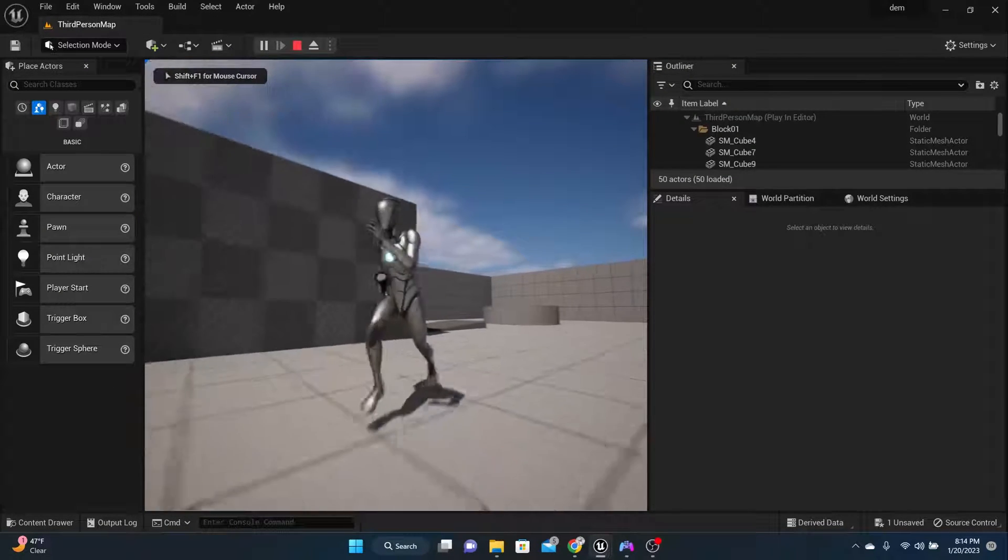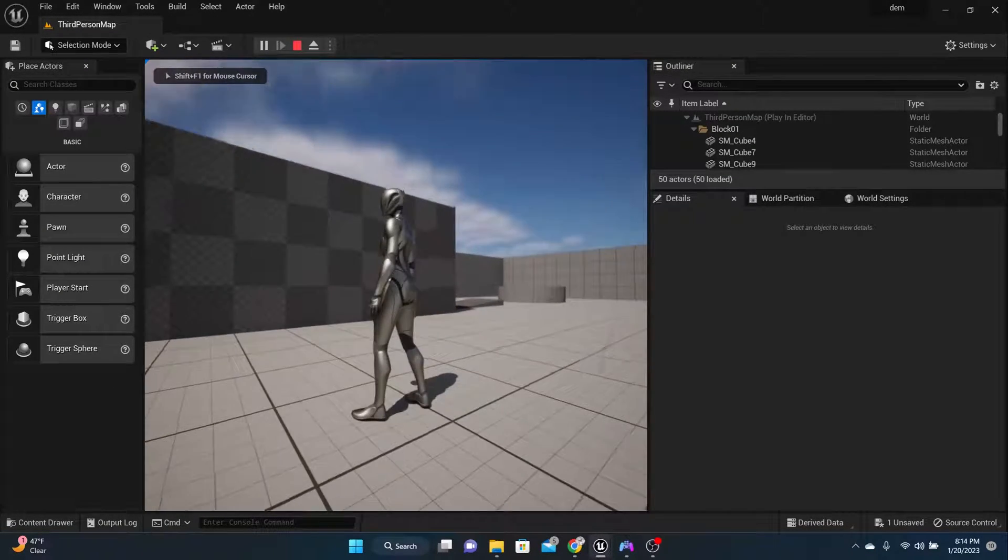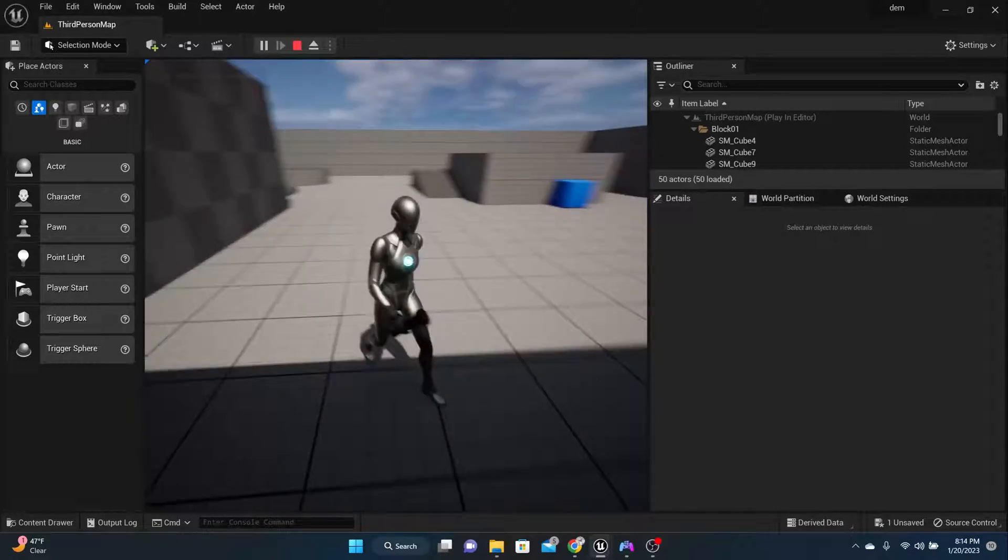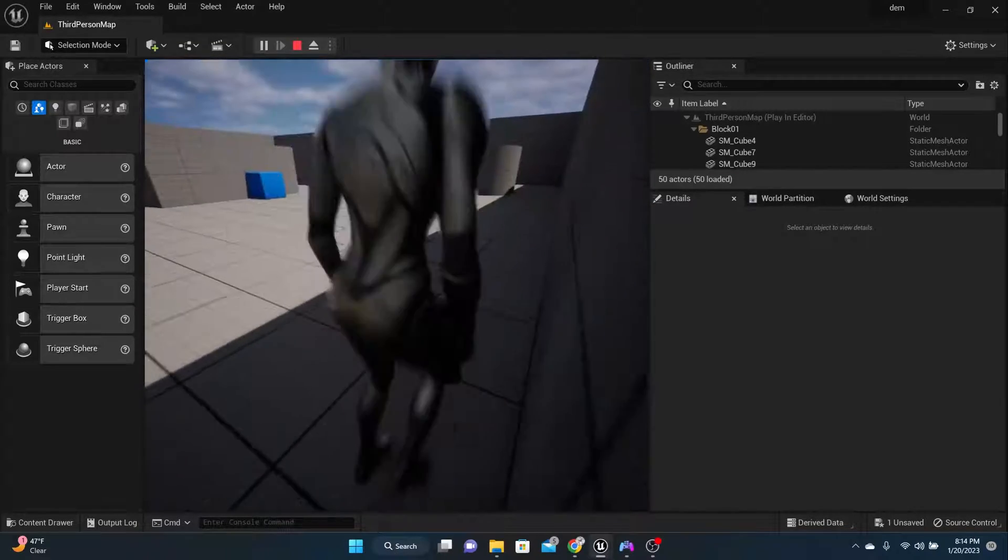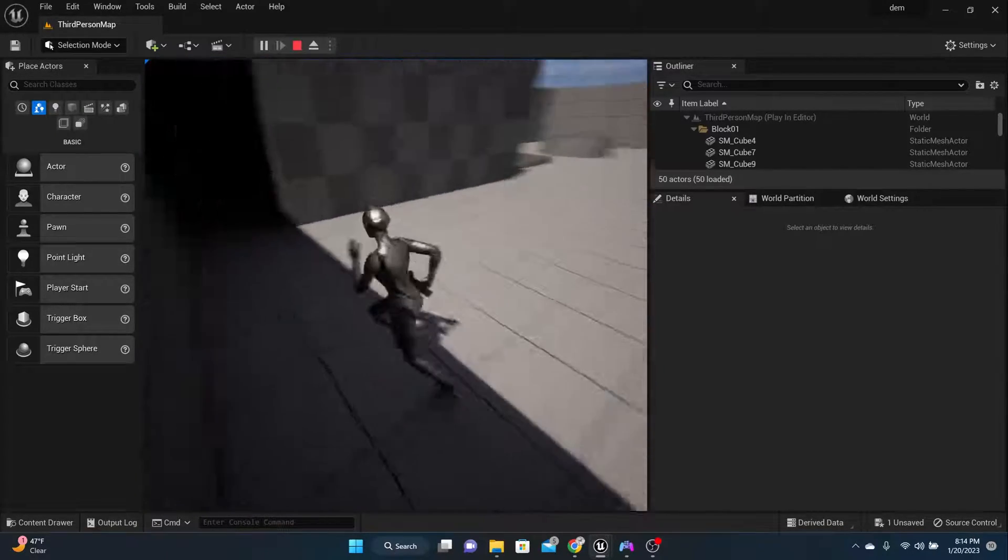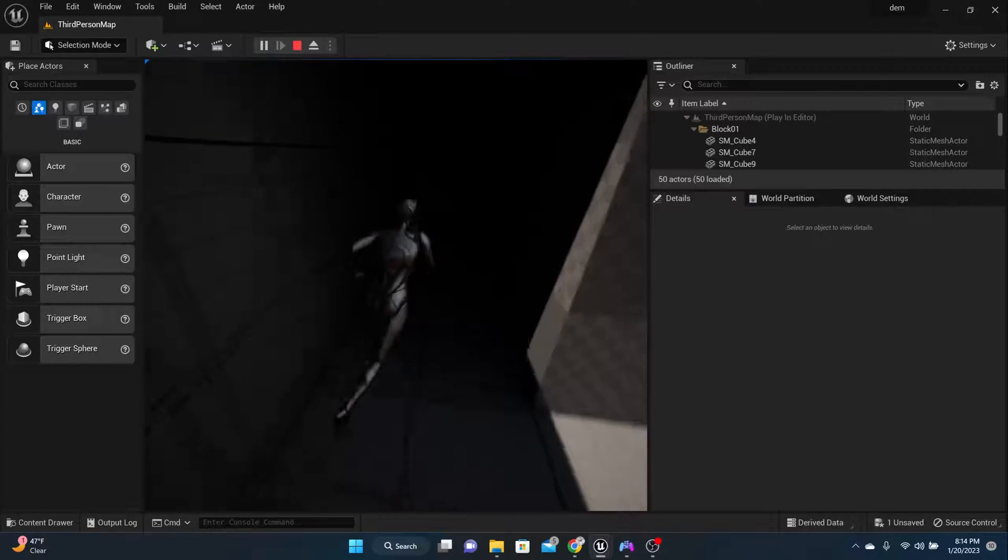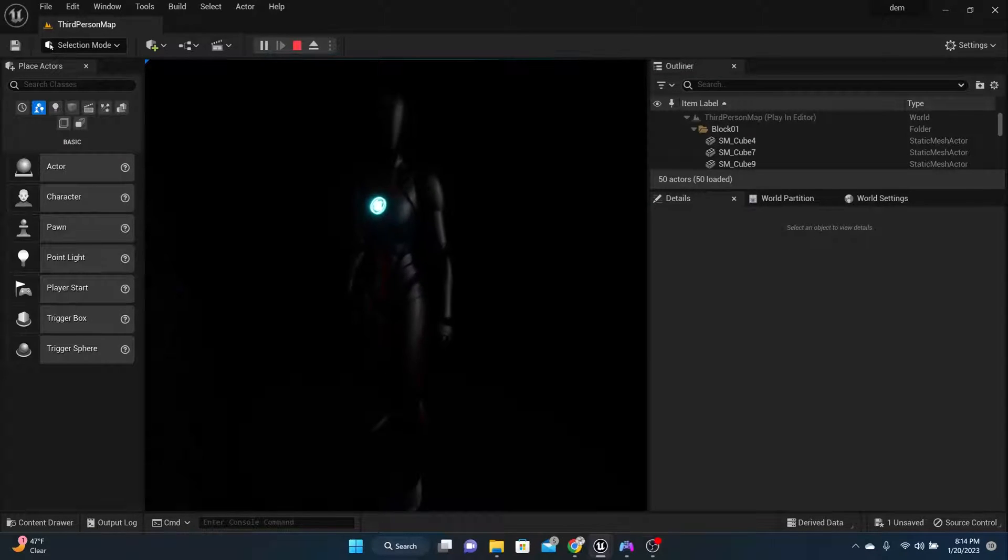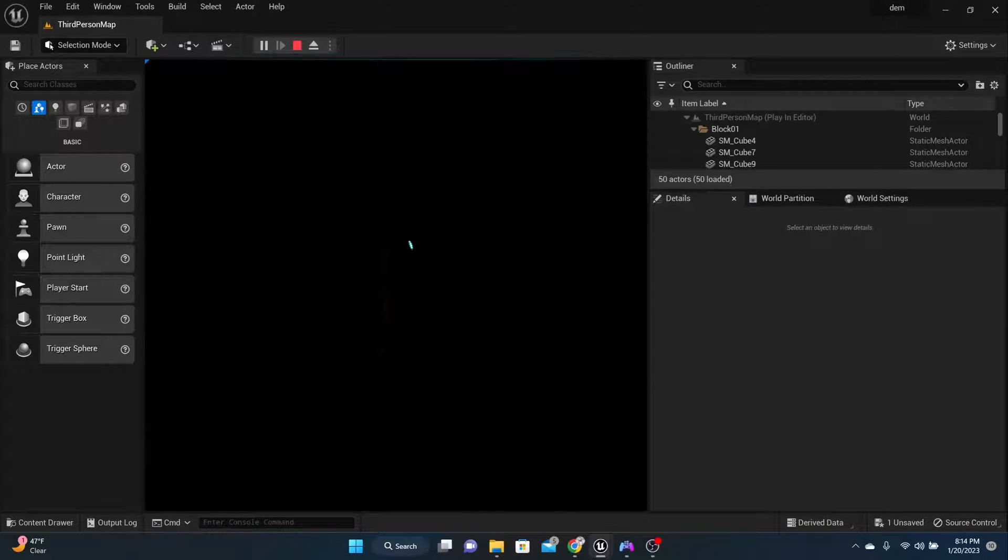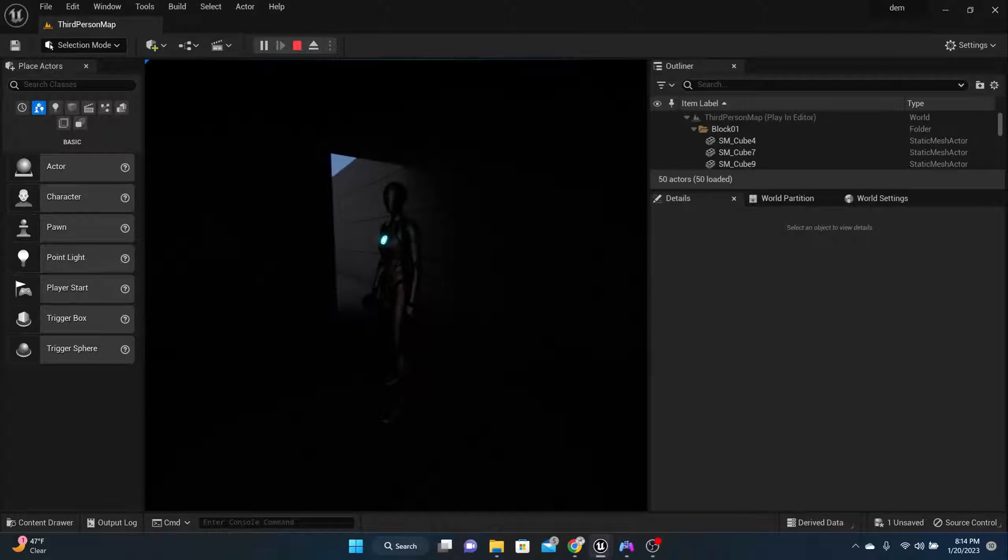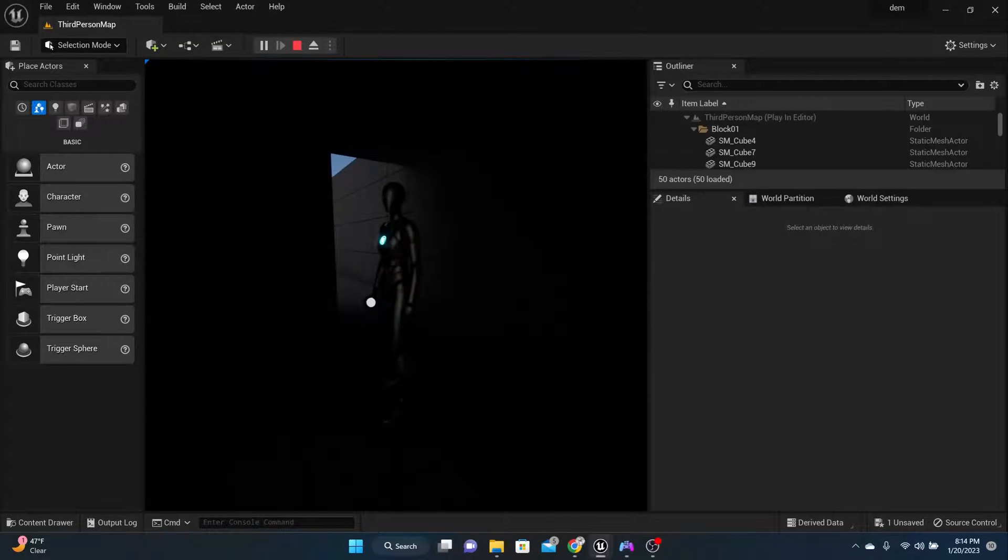So you see the character has the flashlight in their hand, right? And you can do your tweaks to the flashlight to make sure it's pointed straight and everything, but the flashlight's in their hand. It's a dark room. Let's turn it on and see if it works. Turn it on. Turn it off.